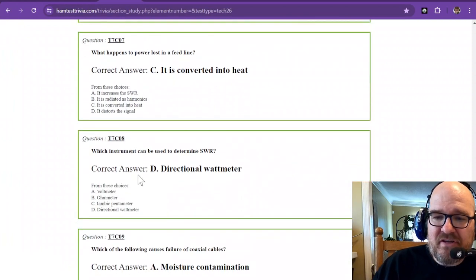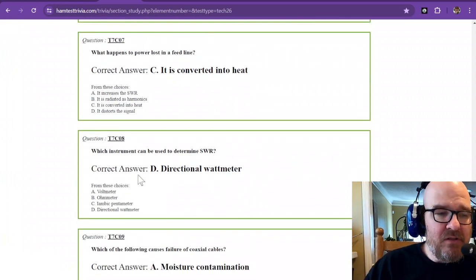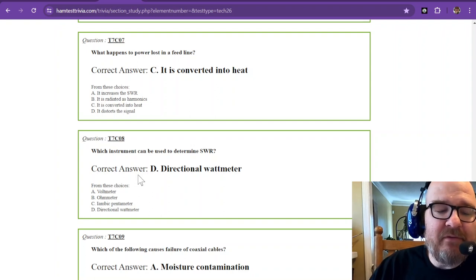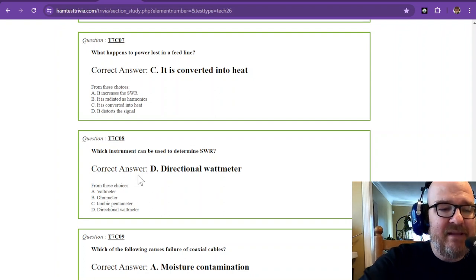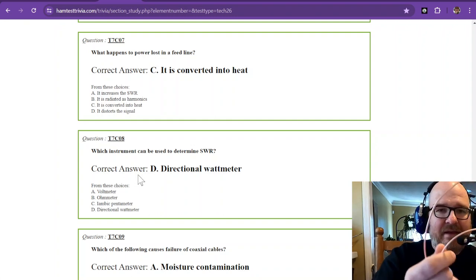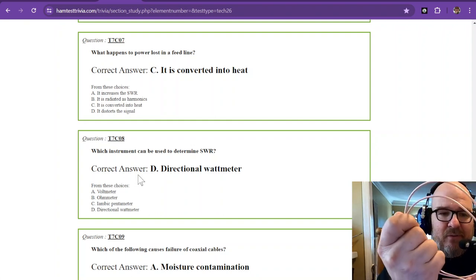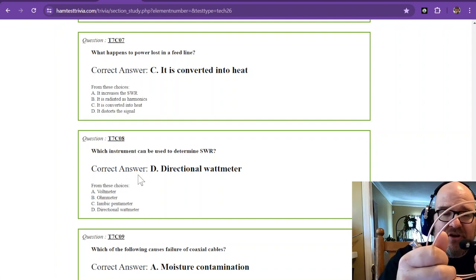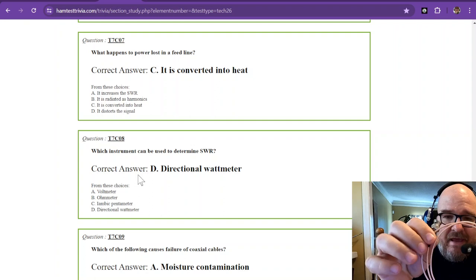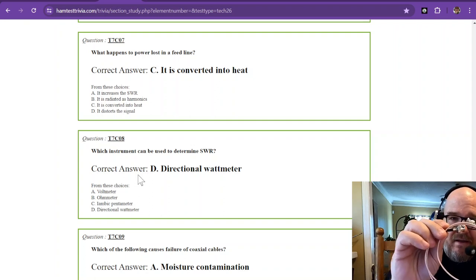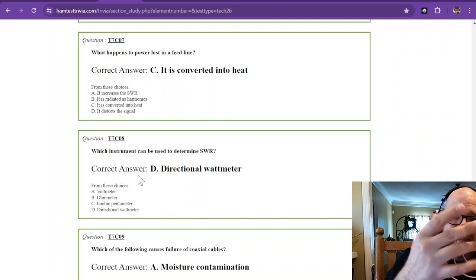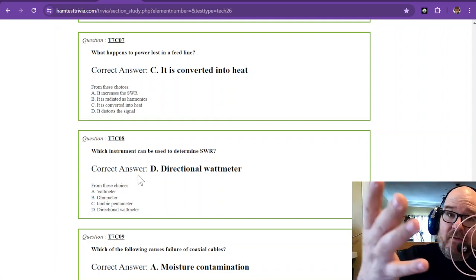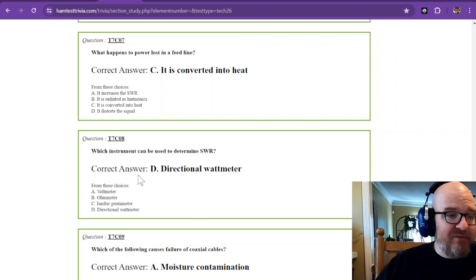Question number seven. What happens to power lost in the feed line? If you have feed line with resistance, and there is current flowing through it, you're going to have power. That power inside this feed line is going to be radiated as heat. What happens if it gets too hot? You don't want to find out.